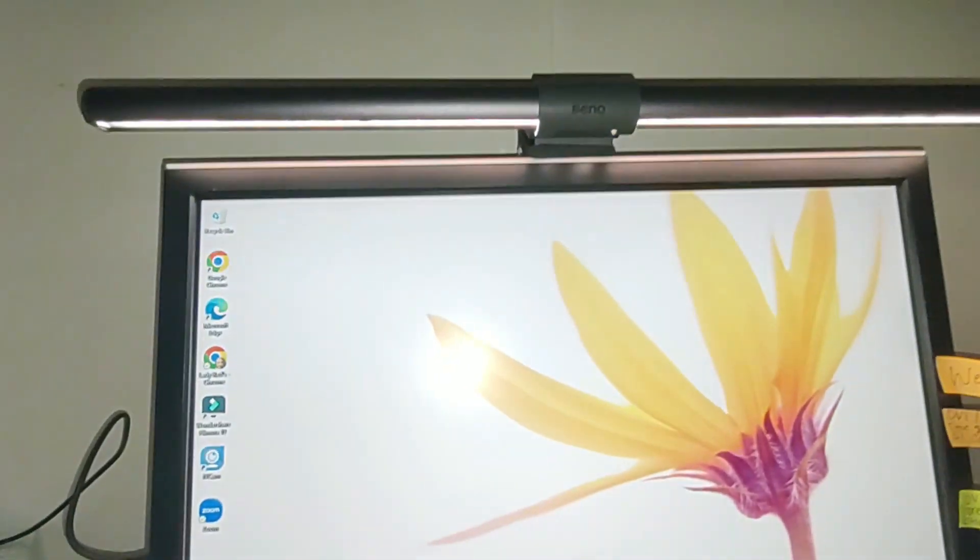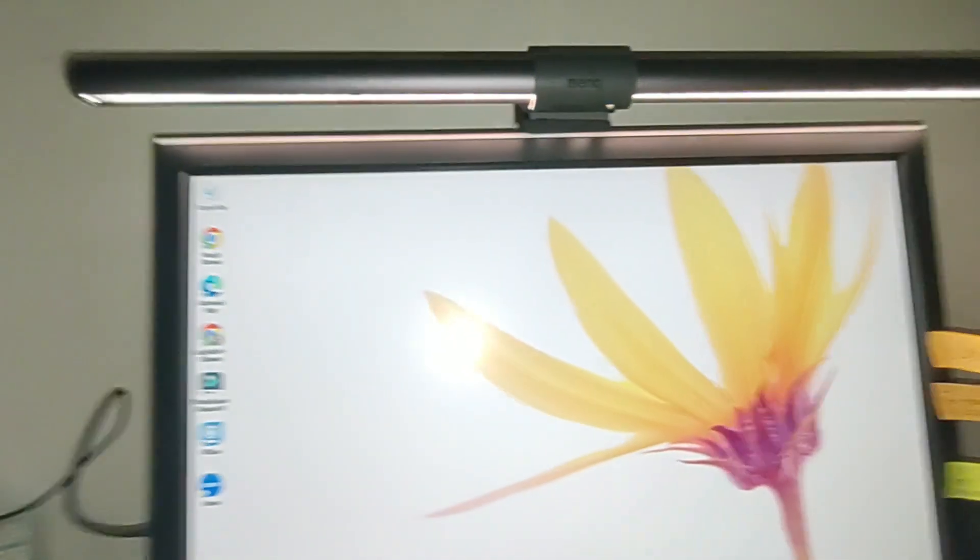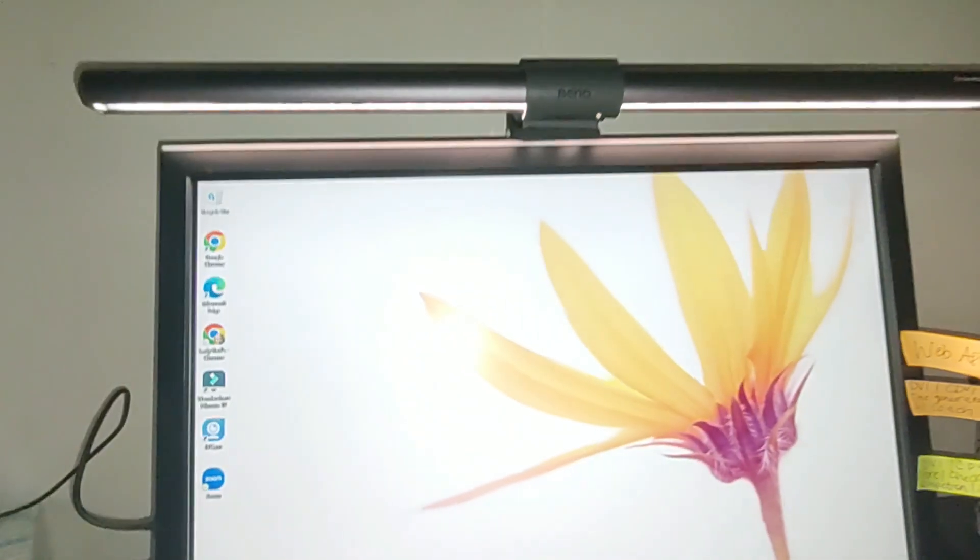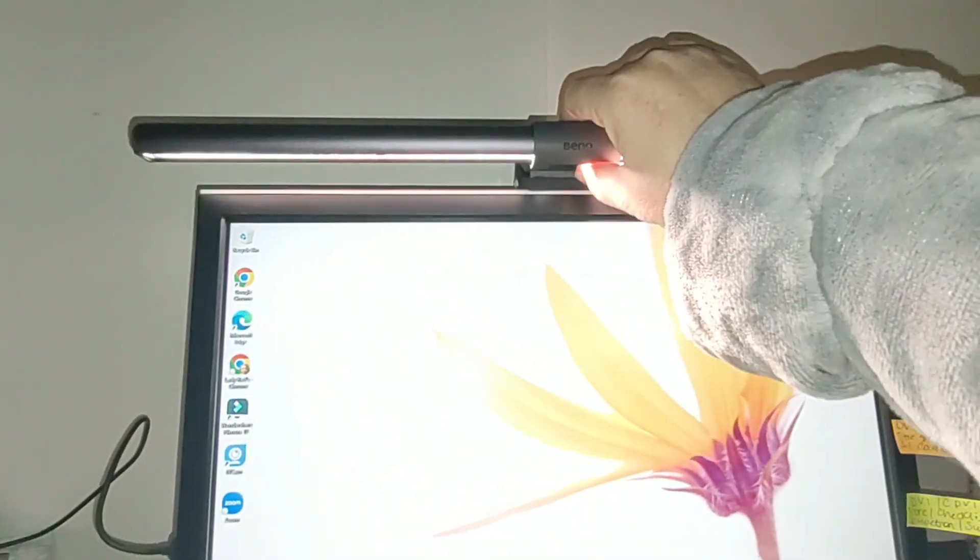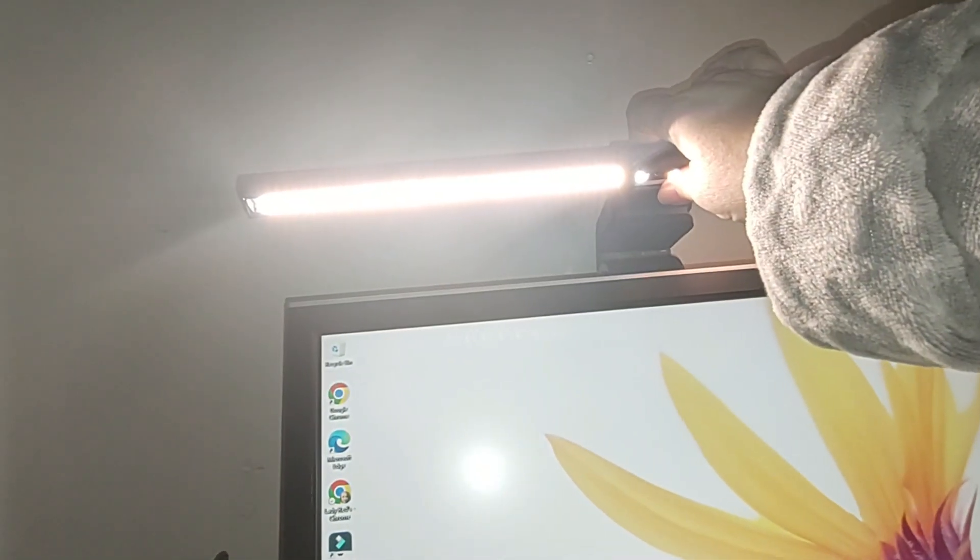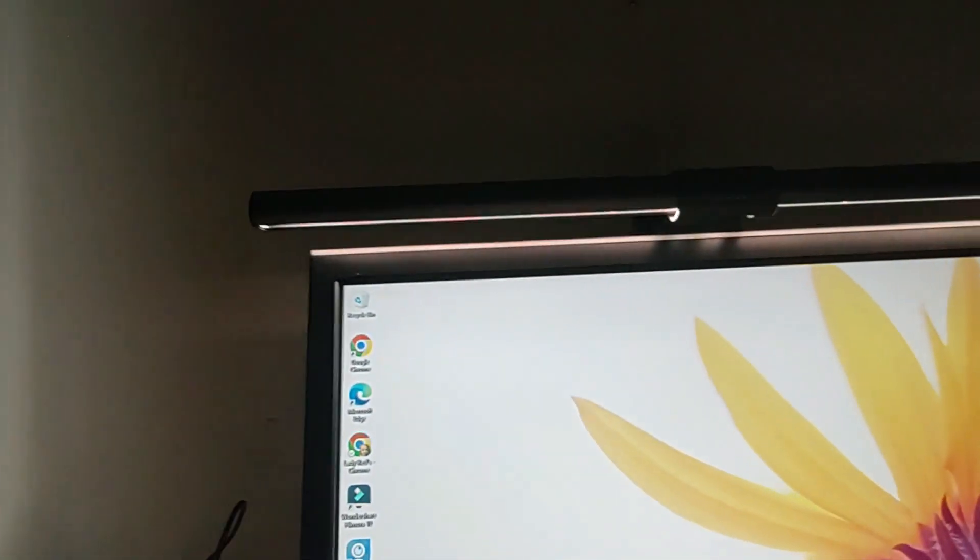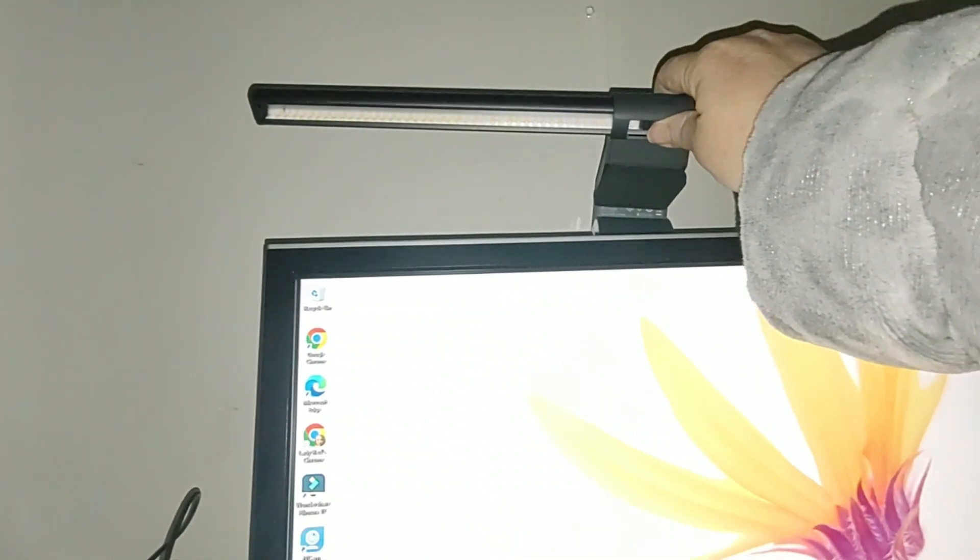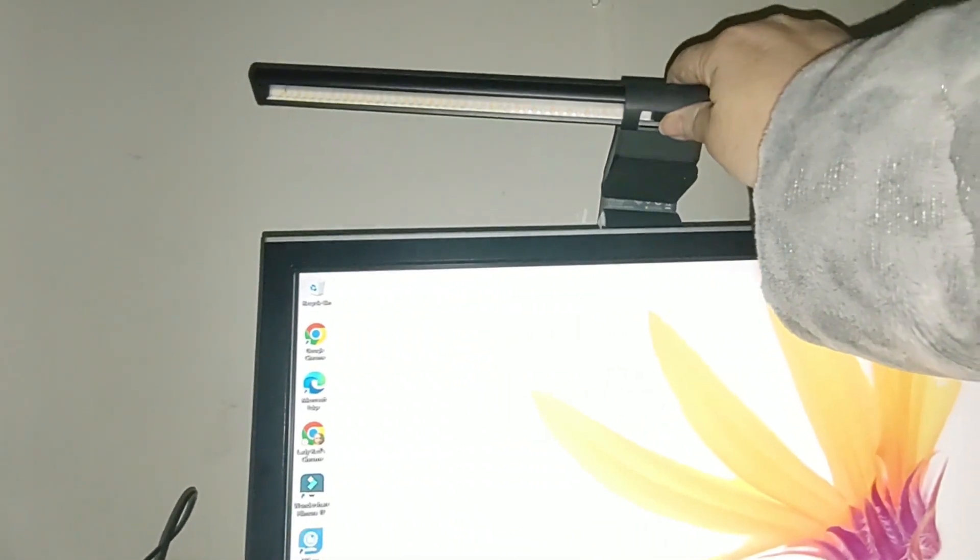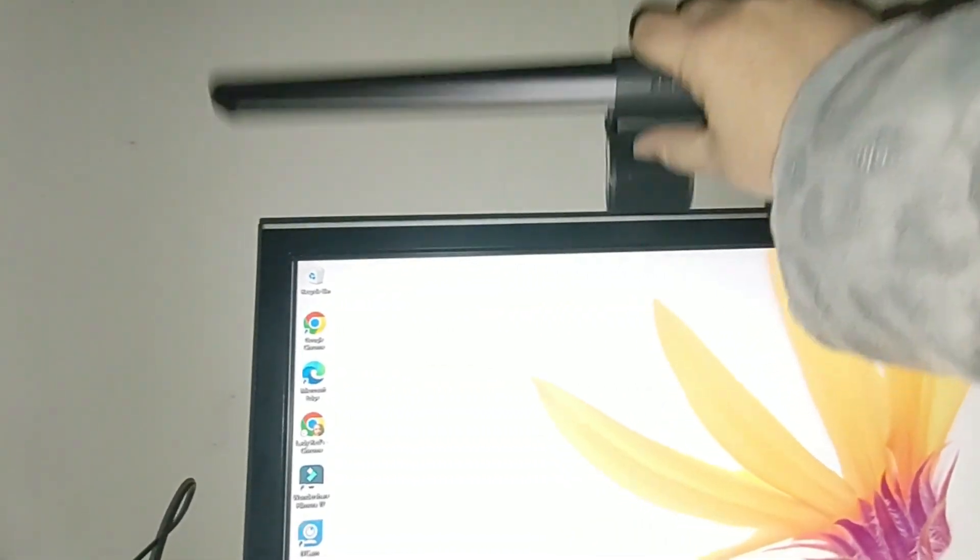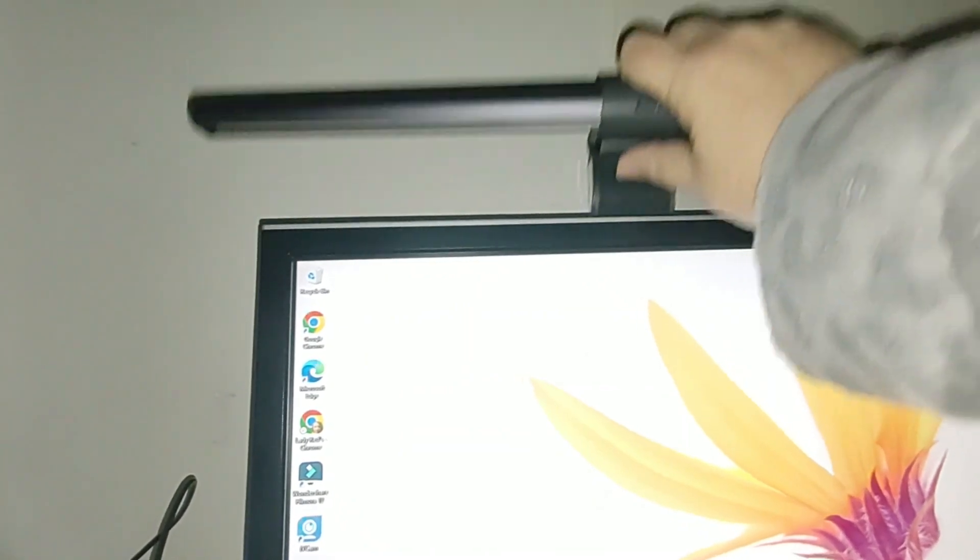And check it out. It just sits right on top of the monitor. Just like that. Now there is a clip available - it comes with it for curved monitors. And there is a pad under there. Let's see if I can make that a little clearer for you. There is some padding under there just to keep it from sliding around.